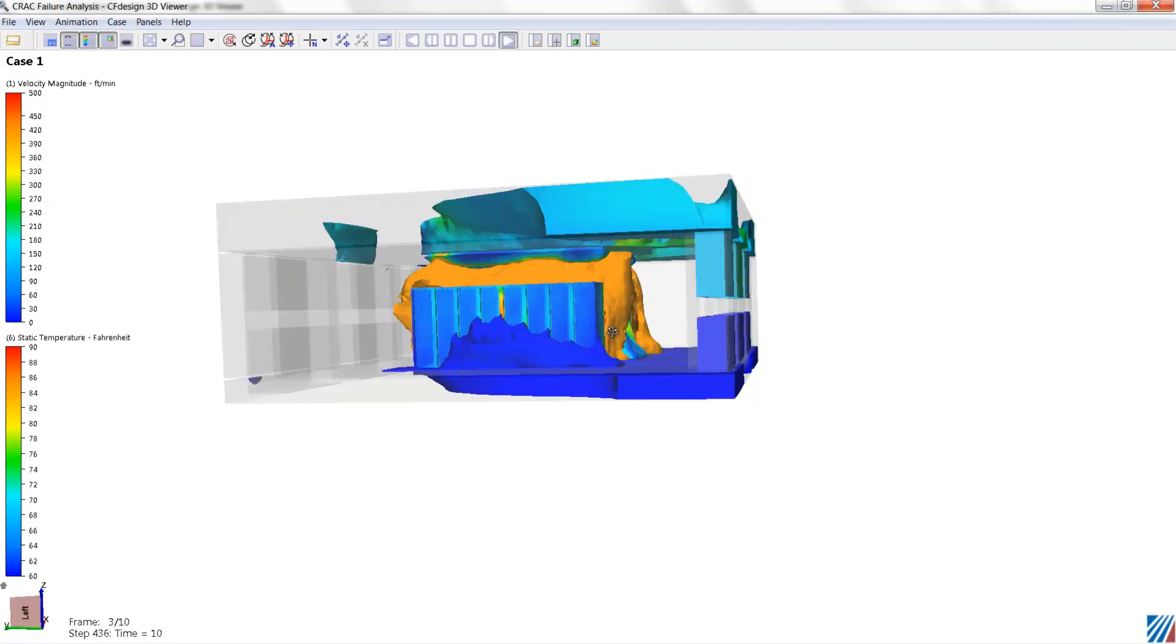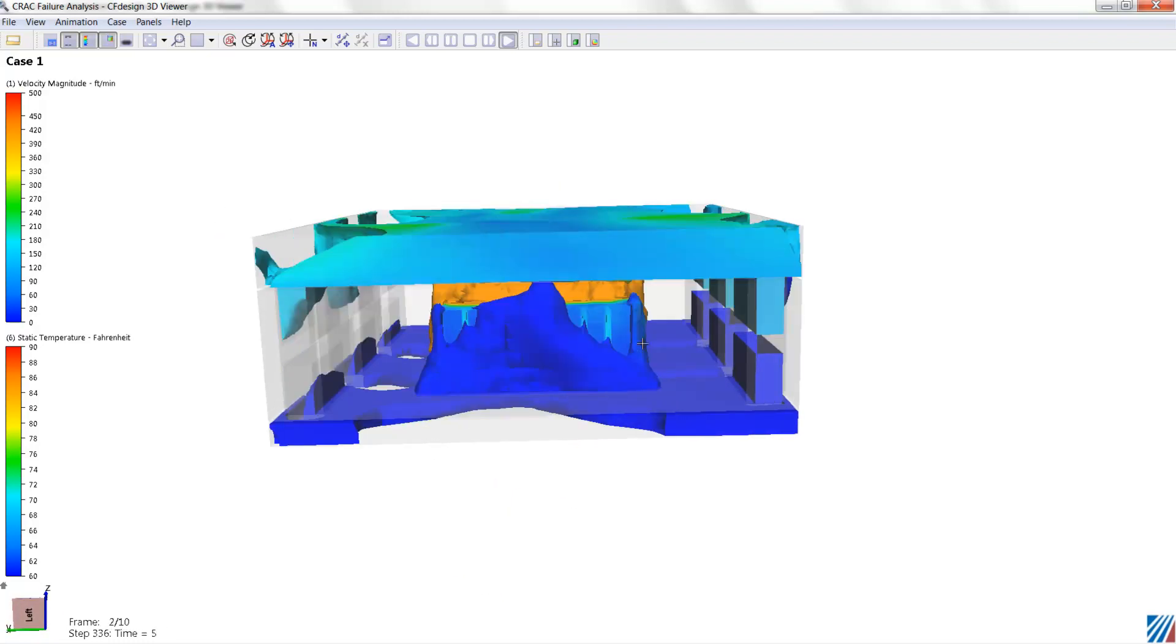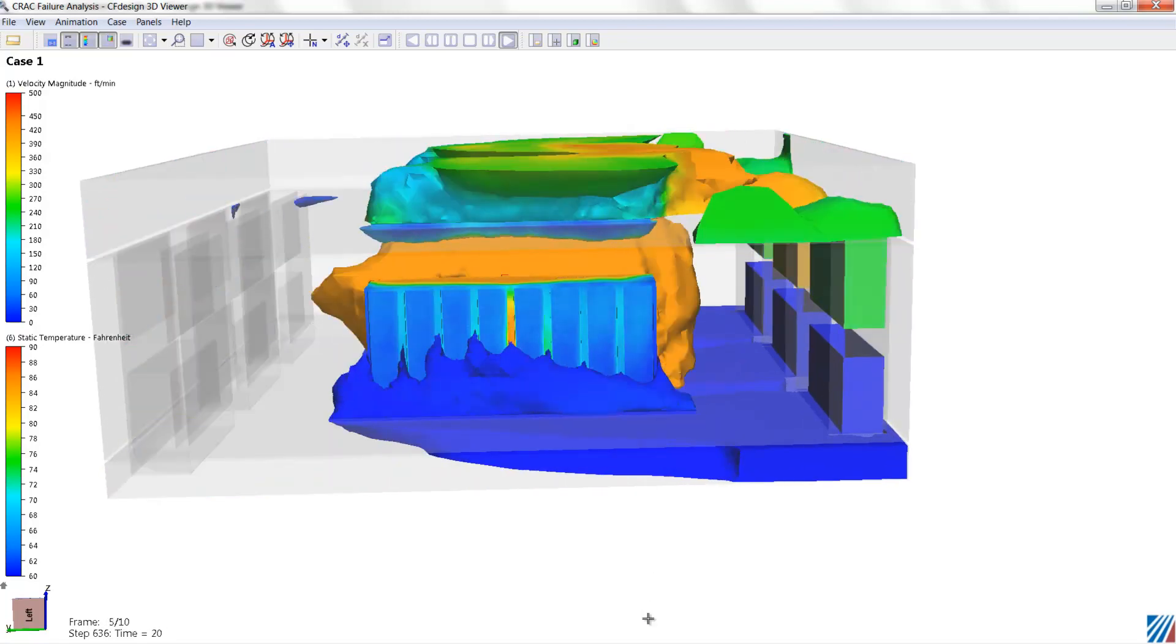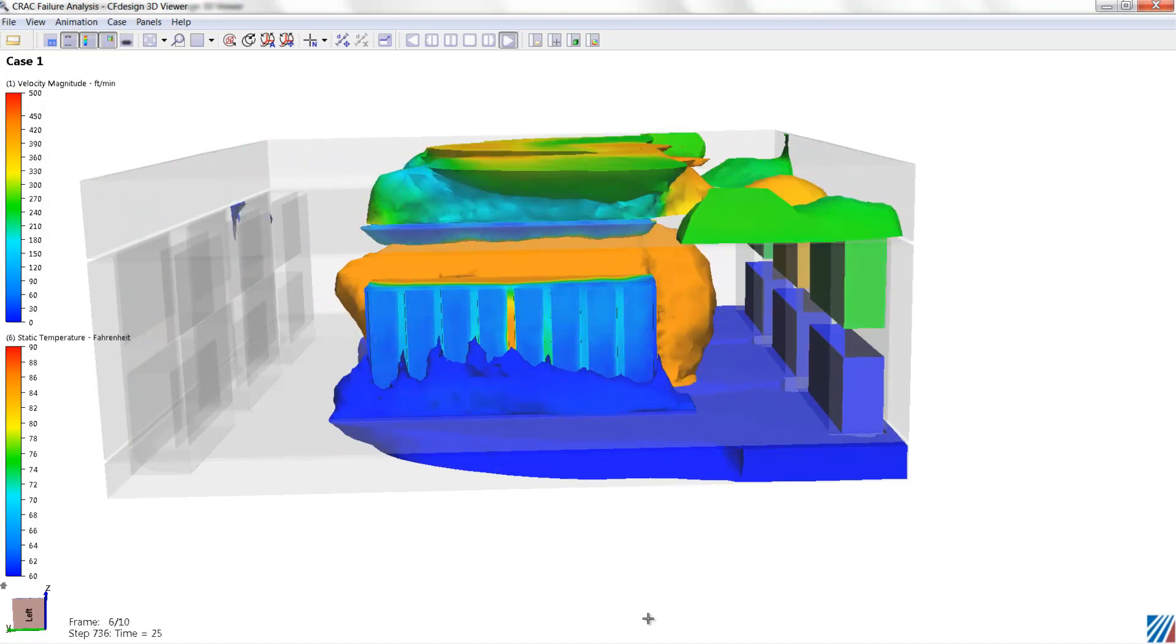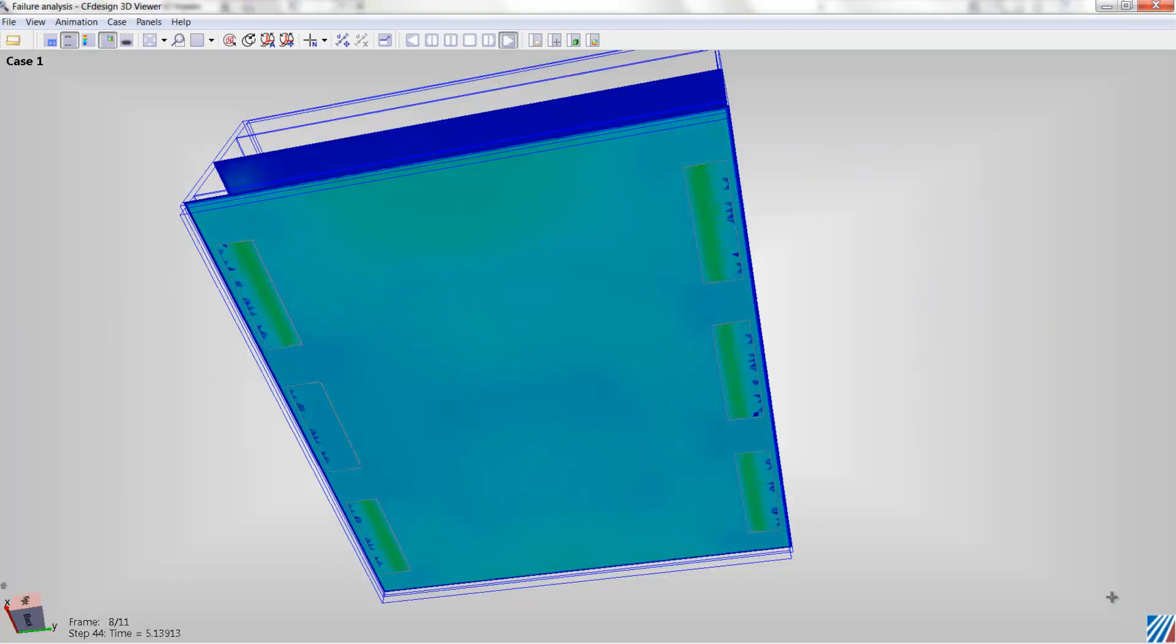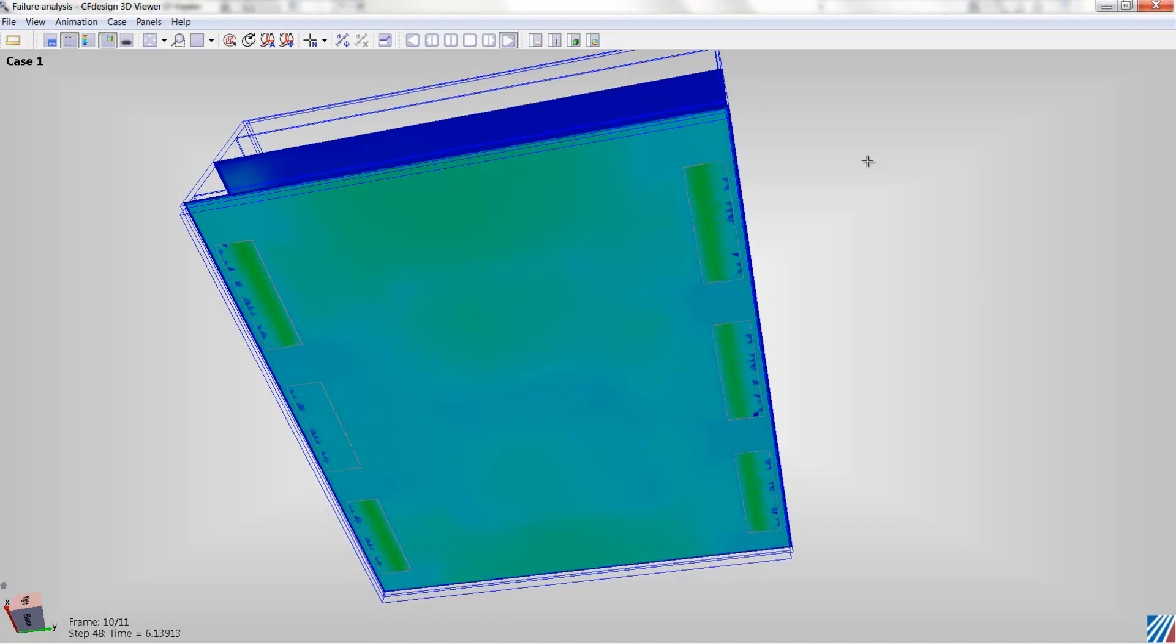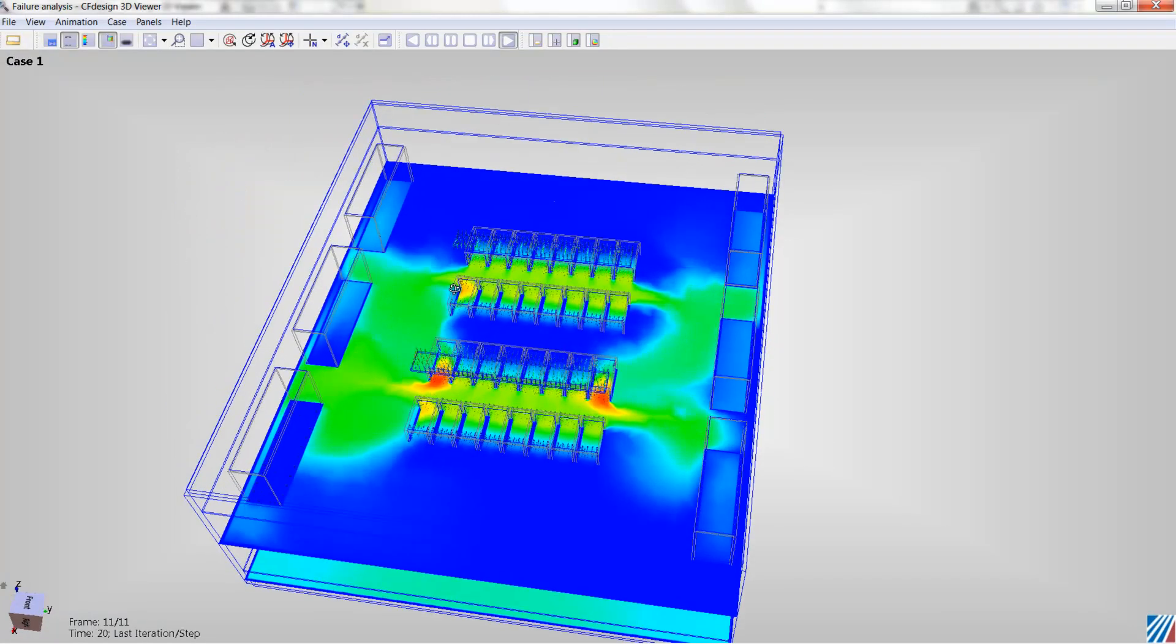And then, the ultimate analysis to investigate here is a transient failure scenario where we actually shut down one or more of the crack units and track the performance of the room over time. So these analyses are commonly requested by owners now as they attempt to reduce redundancy, save more energy, and fully understand failure scenarios.